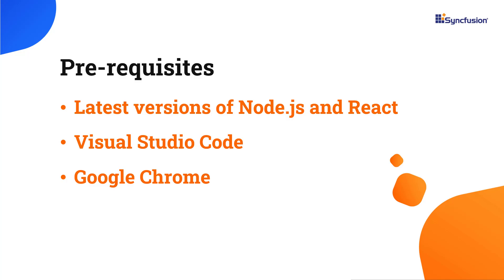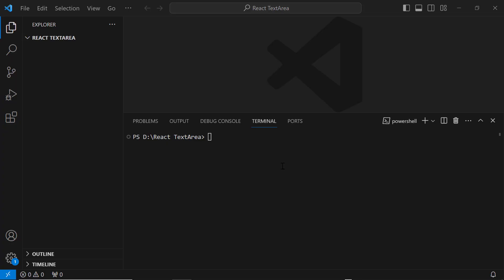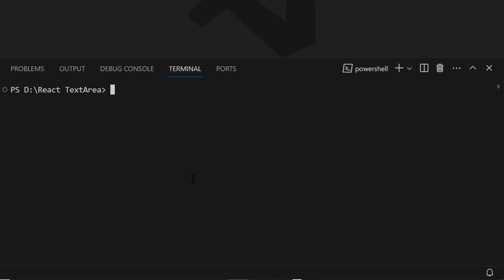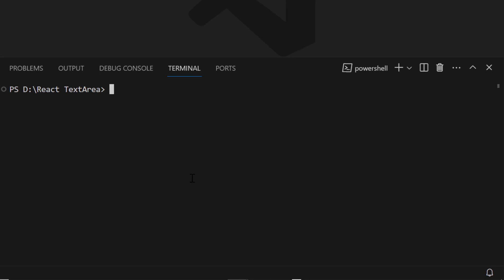First, I open Visual Studio Code and create a React application using the npx create-react-app command. I name it myReactApp. Since I want to create the app with TypeScript, I add the template TypeScript.